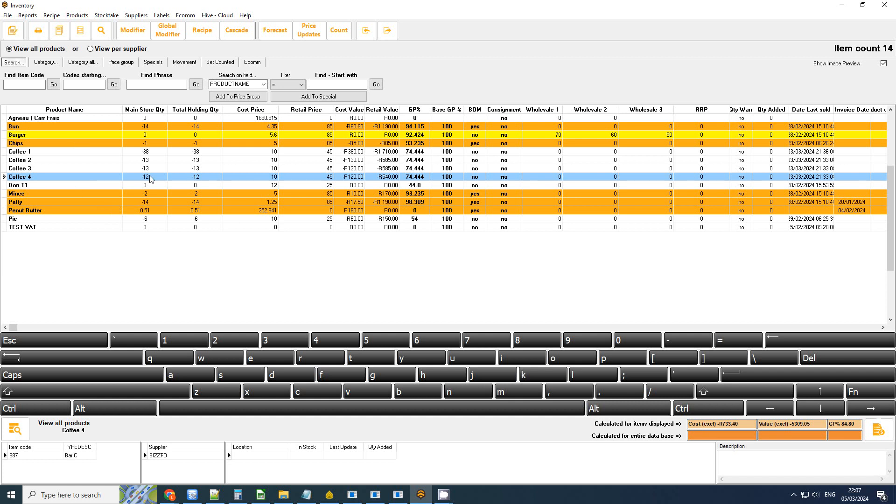Alright, good. So let's hop over to the Hive and I'll show you how to set this up and how to also set the points calculation factor.